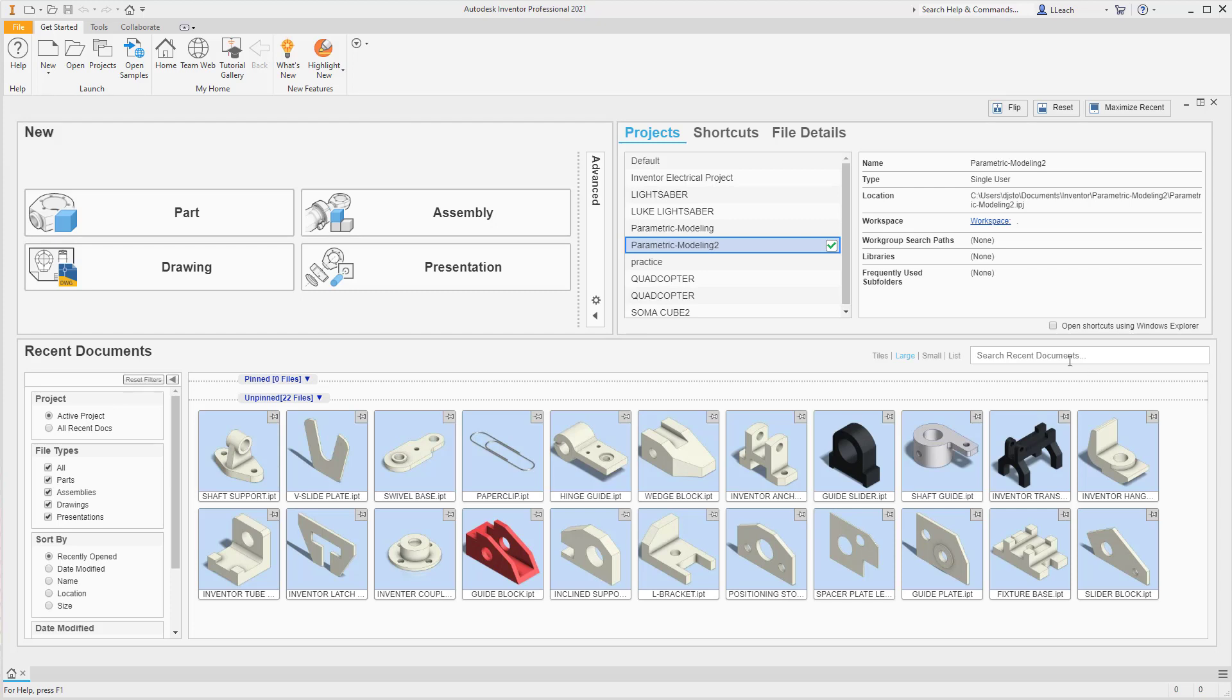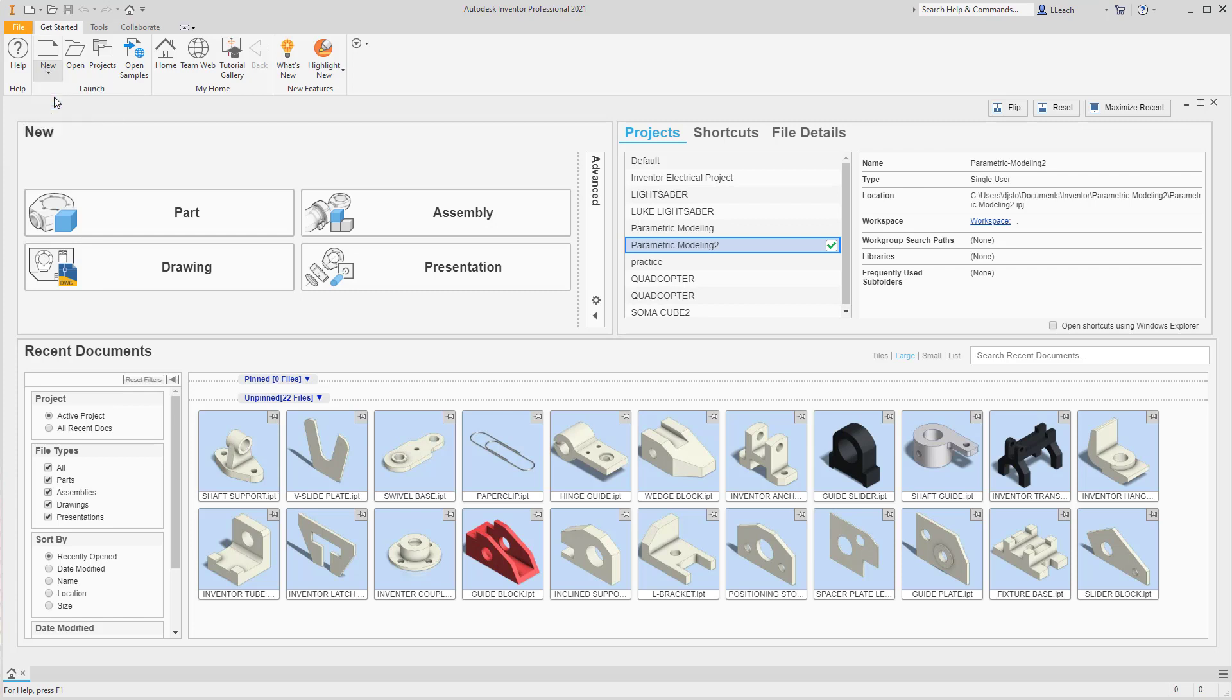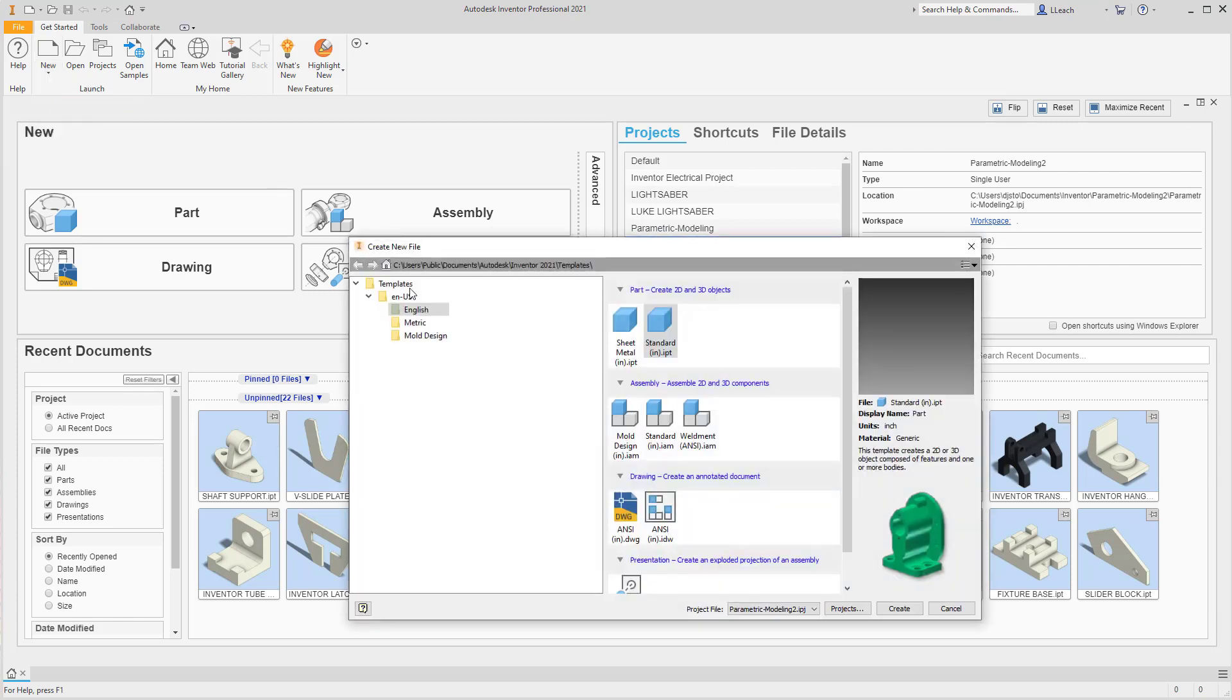Hey everybody, in this video I'm going to create the anchor base. I haven't done this too many times, maybe once before, so this could be a challenge, but I like challenges so I'm going to get it. We're going to do dimensions in inches. I'm going to go to new, use the English template, and create.